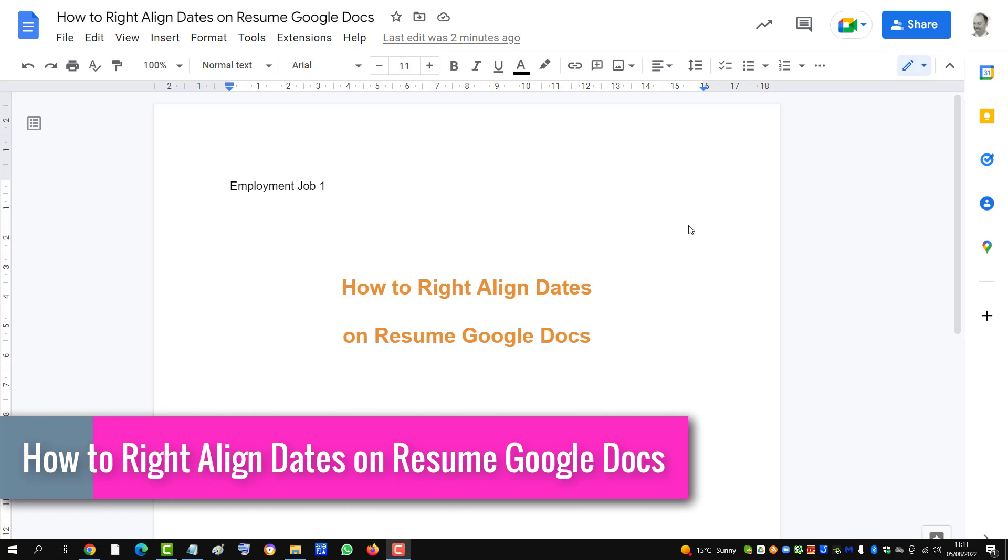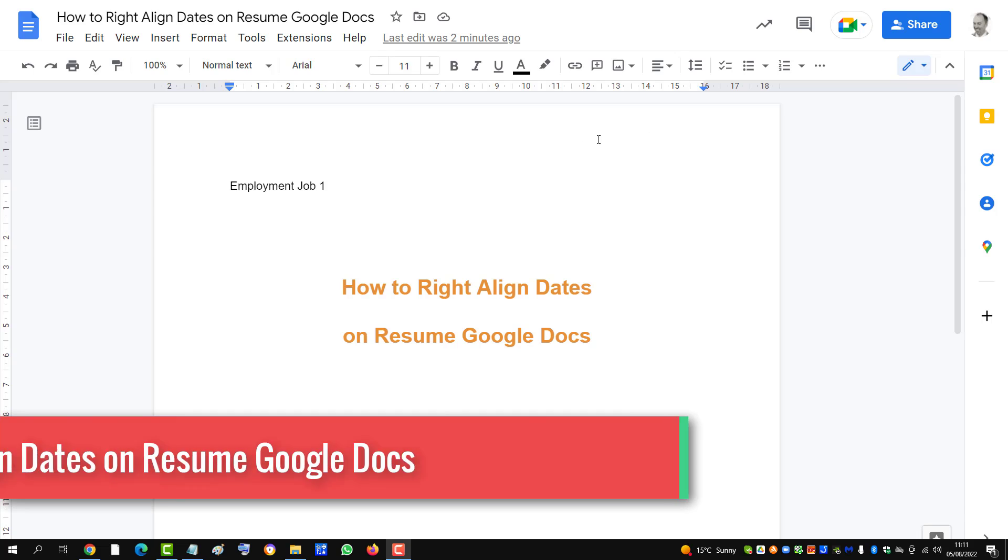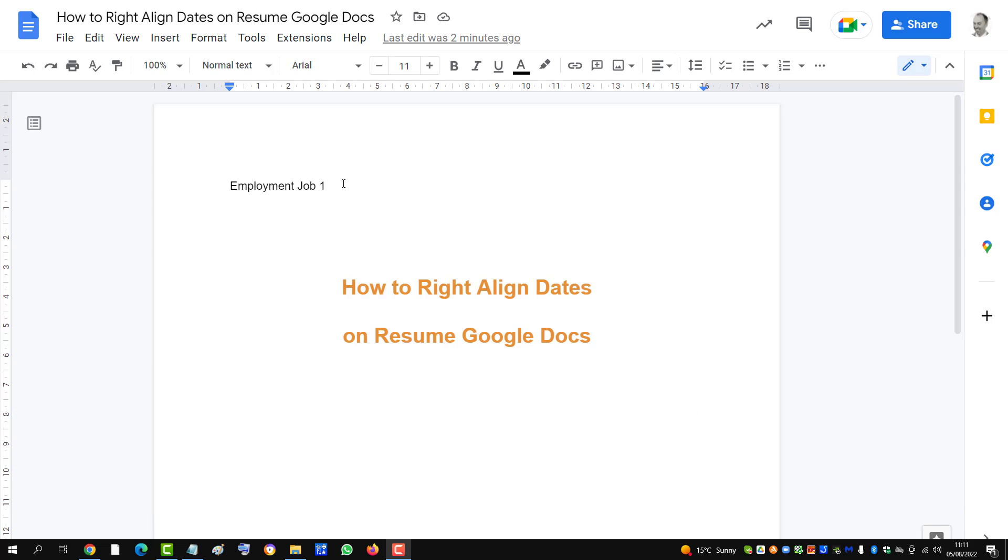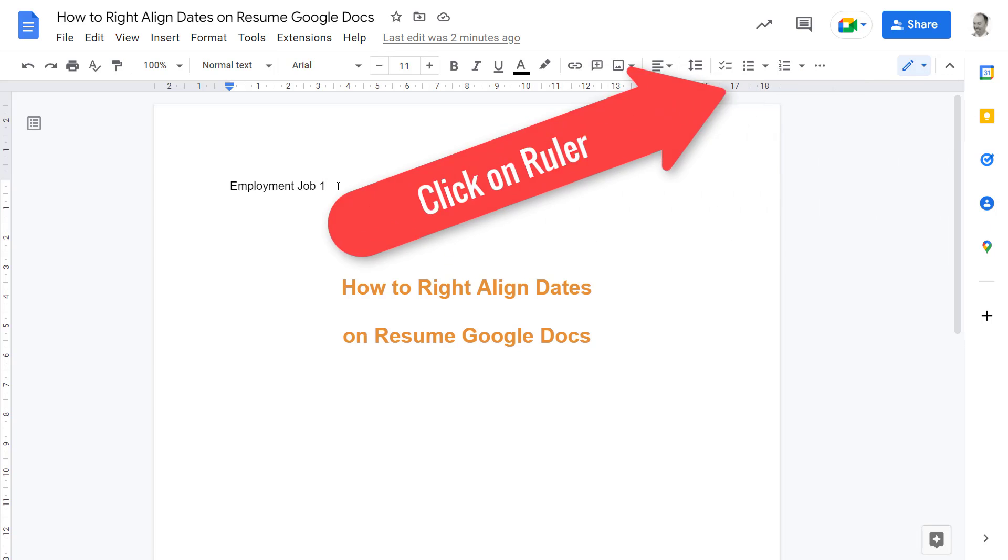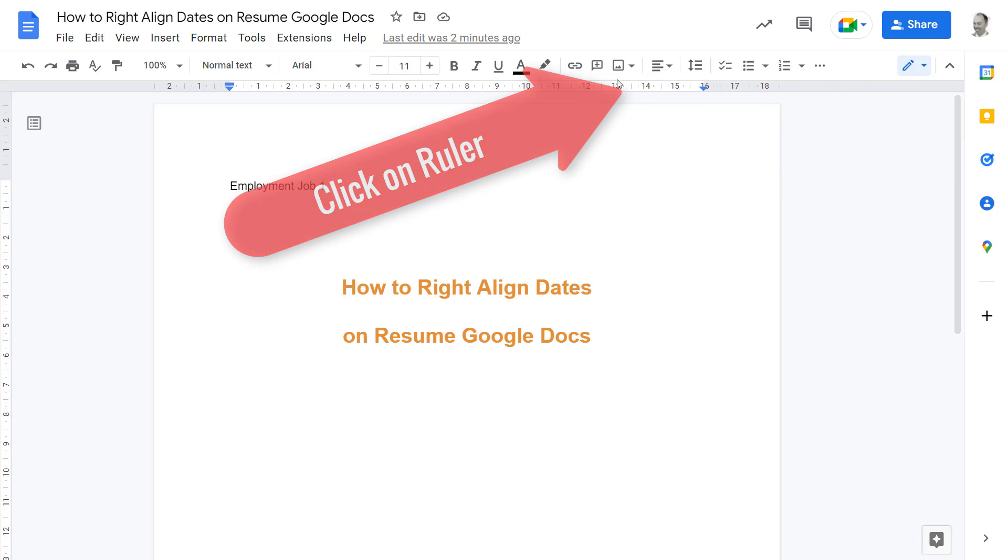This one minute video will show you how to right align dates on a resume in Google Docs. Click beside the information on the left for employment job one, for example, and then go up to the ruler.